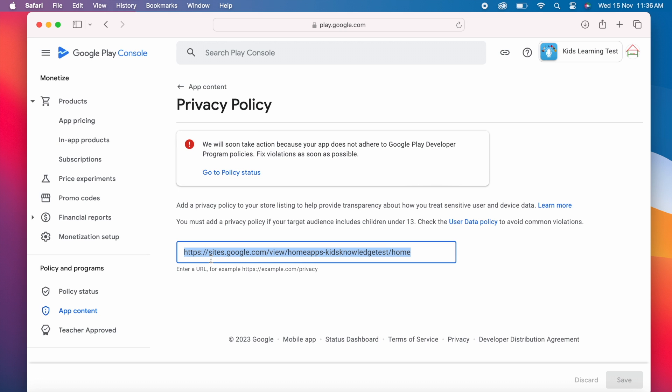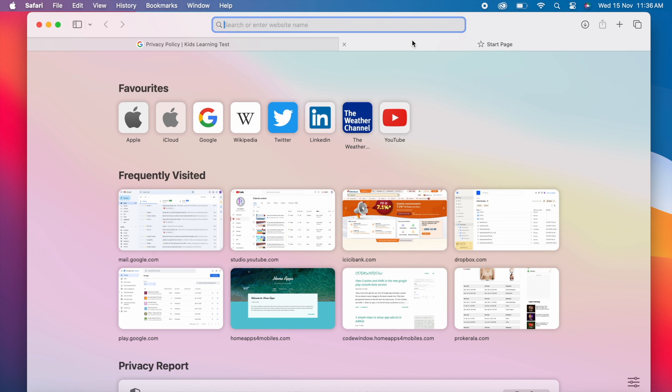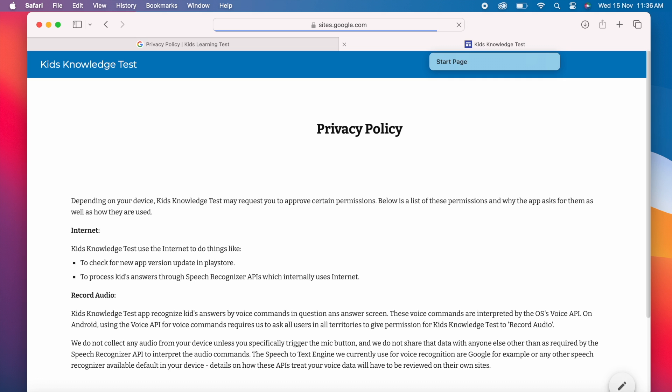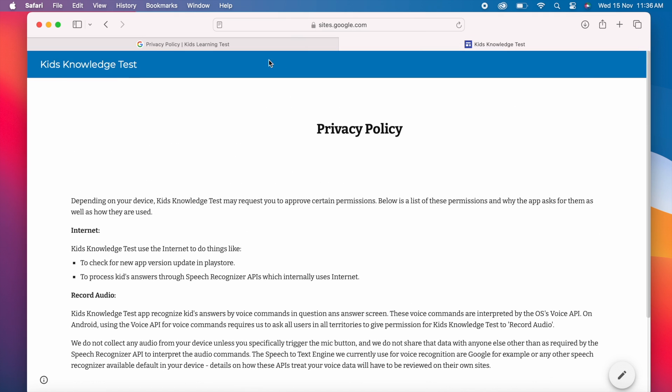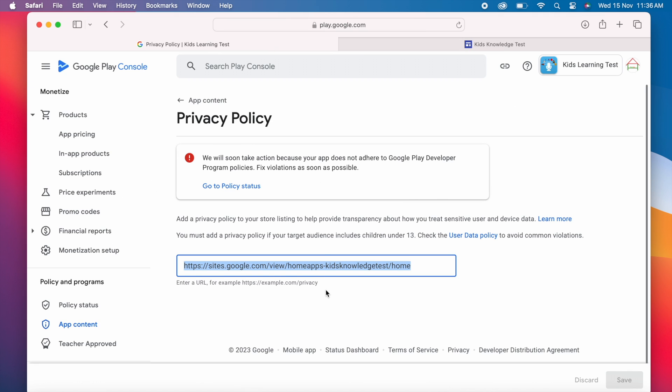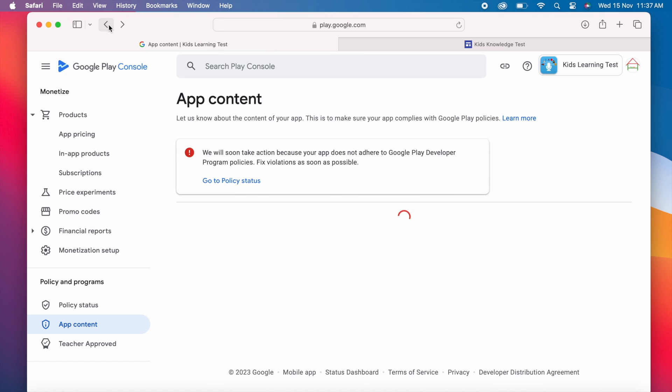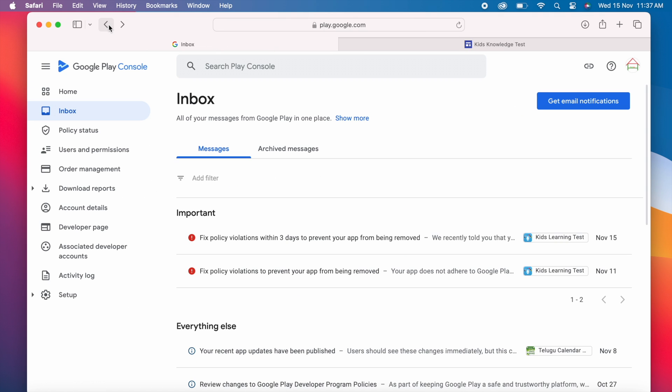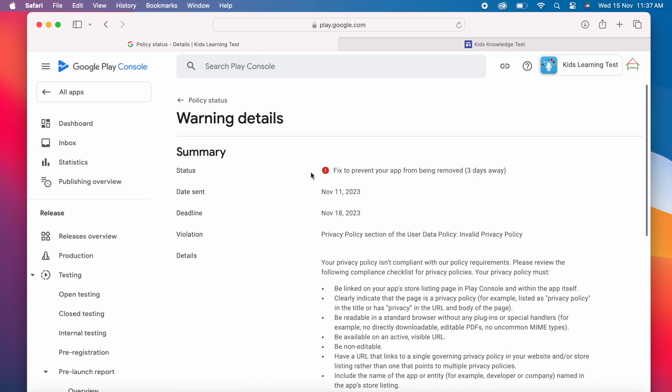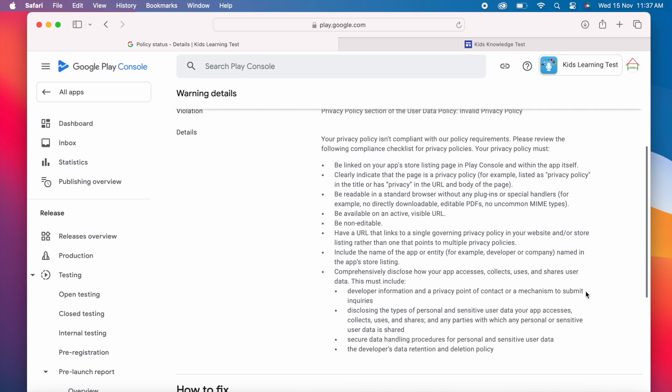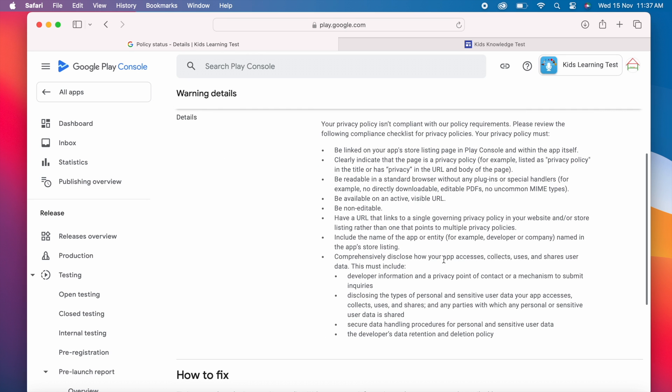I have linked my privacy policy URL. Just checking whether it is pointing to correct page. This is the privacy policy page for my app. Go back. First point was addressed already.